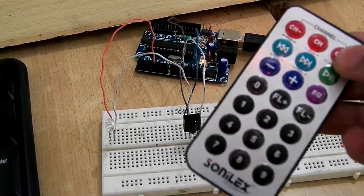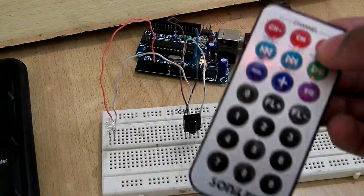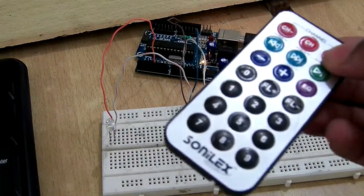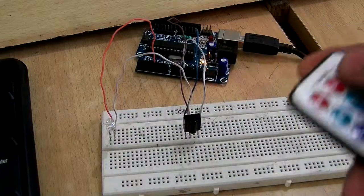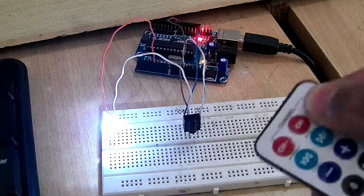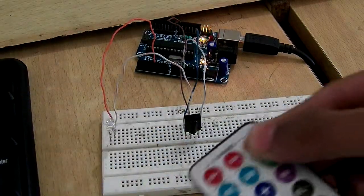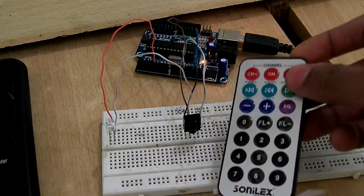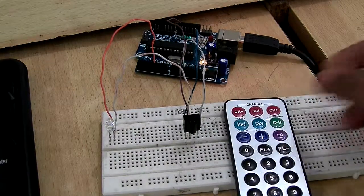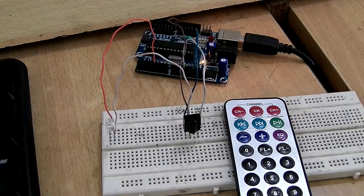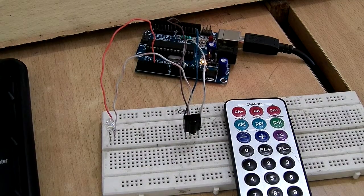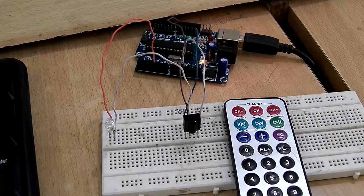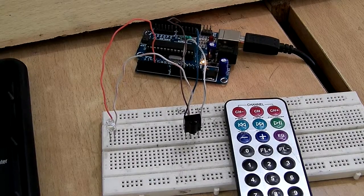I will link the libraries for NEC IR remote in the description so you can check them out. That's all guys, thanks for watching! Hope you enjoyed this video. Goodbye!